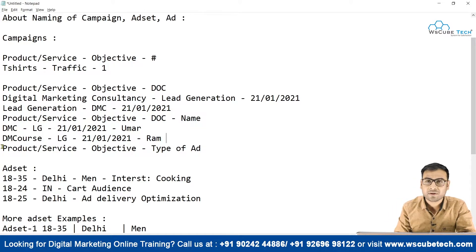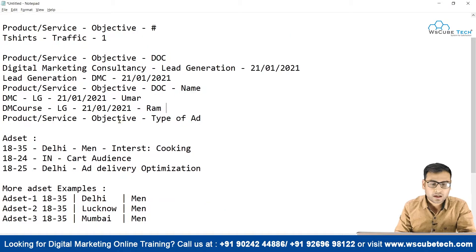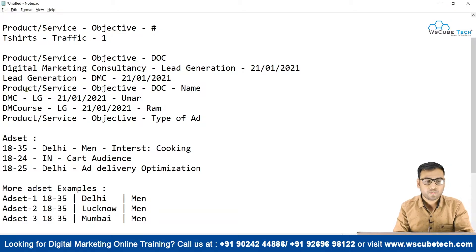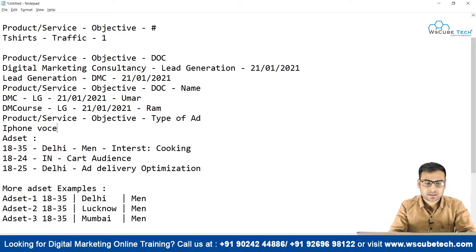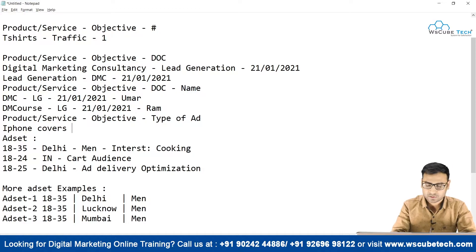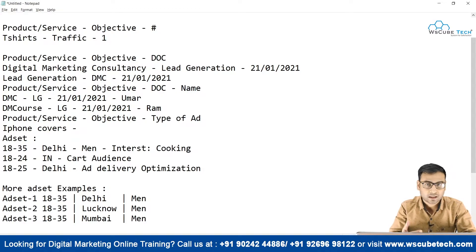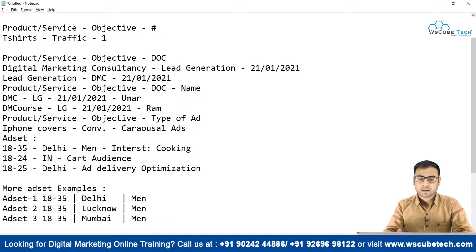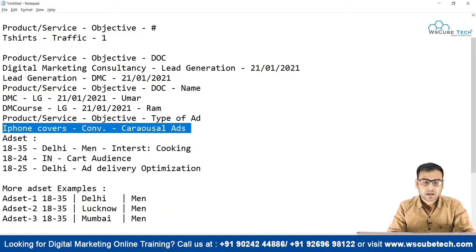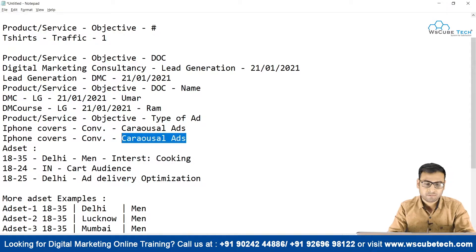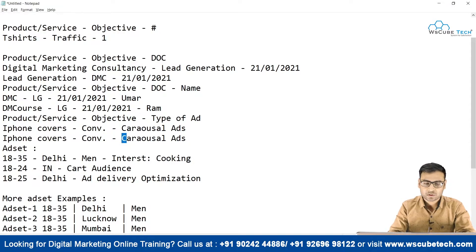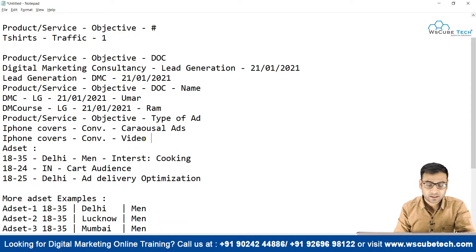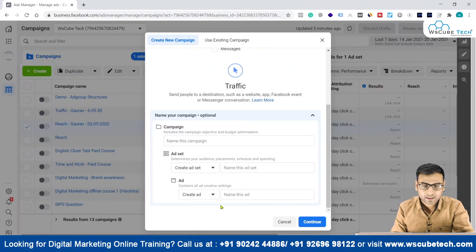Another template for campaigns is: Product/Service - Objective - Ad Type. For example, if we are selling iPhone covers, the campaign objective is conversion, and we are running carousel ads, we could name it: iPhone Covers - Conversion - Carousel Ads. If we have video ads instead, we can write: iPhone Covers - Conversion - Video Ads. This is another valid way of naming campaigns.